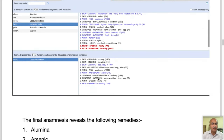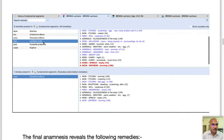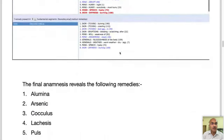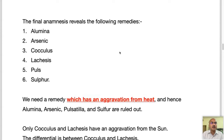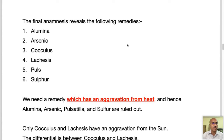In the final anamnesis, when we select a remedy like Lachesis, the software shows all the rubrics that this remedy covers. You can see on the right-hand side: skin itching scratching aggravate raw must scratch — covered; sluggishness of the body — covered; mind speech hasty — covered; mind hurry everybody must hurry — covered; generals weakness heat of summer — covered; skin dryness burning — covered. So we can narrow down to the following six remedies: arsenic, alumina, cocculus, lachesis, pulsatilla, sulfur.